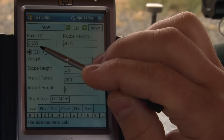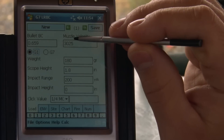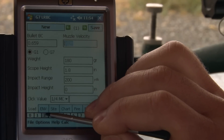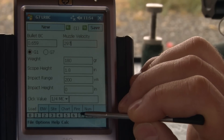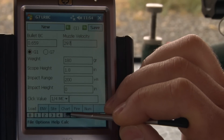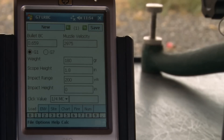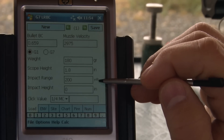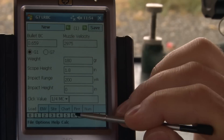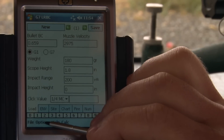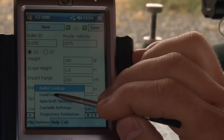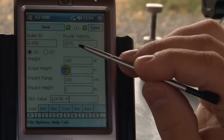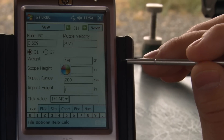So we've got a 0.659 ballistic coefficient, and our muzzle velocity will be a little slower with this cartridge — let's say 2,975 feet per second. We just looked up the ballistic coefficient and entered the muzzle velocity. If you do a load lookup, that will actually populate both your ballistic coefficient and your muzzle velocity automatically.